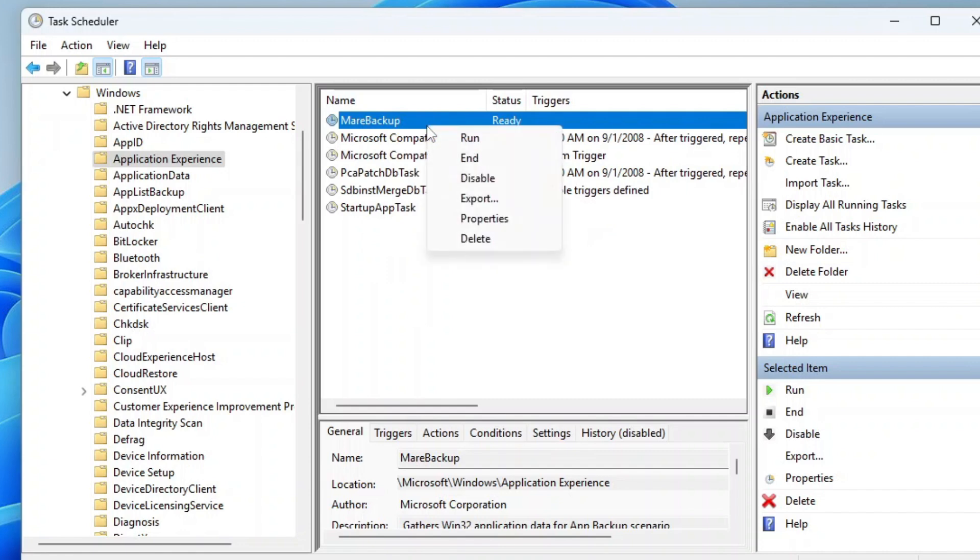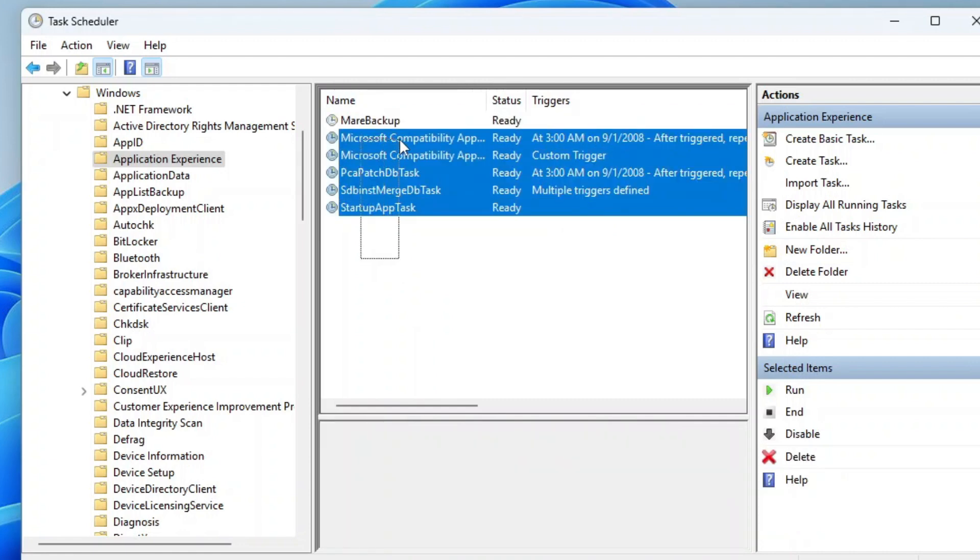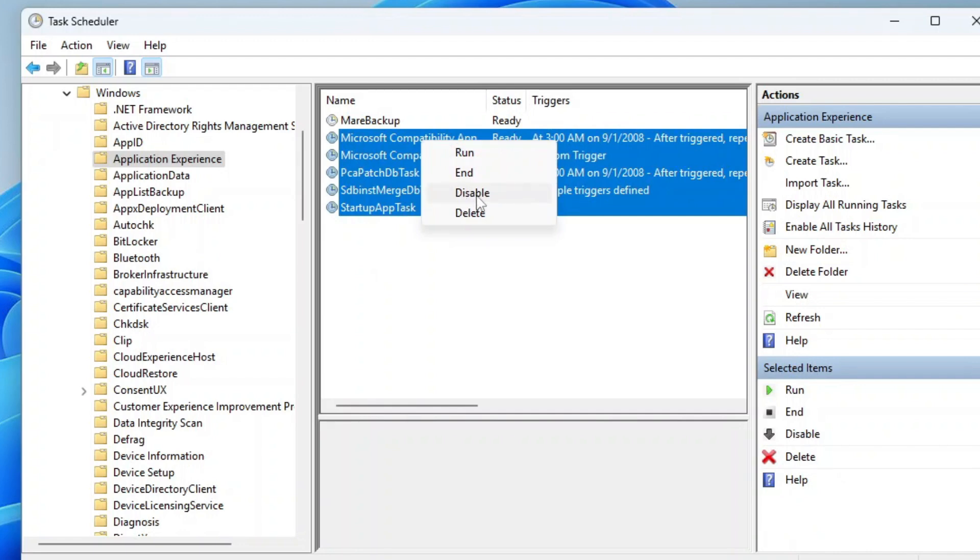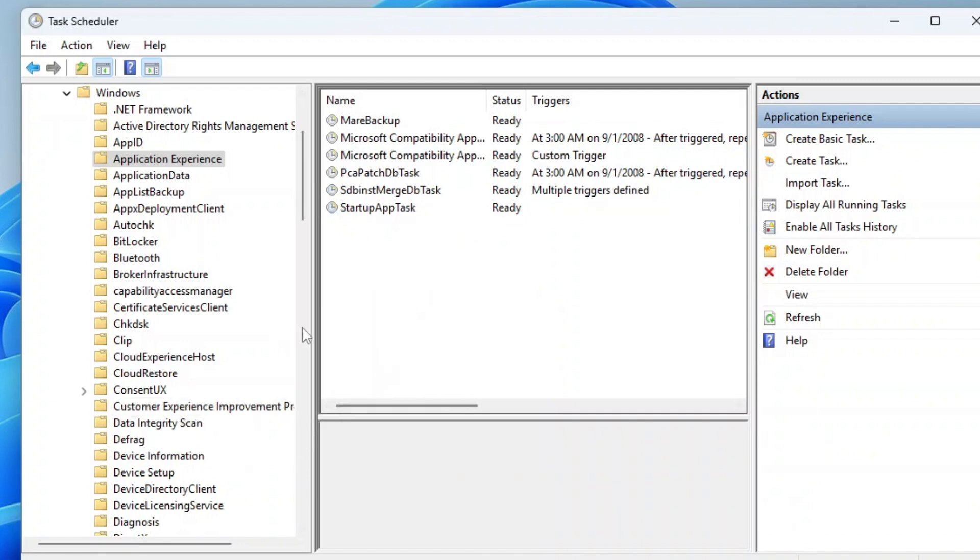If you encounter permissions issues or the task cannot be disabled, right-click it again and select Delete instead. Tasks in these folders are designed to collect and send diagnostic data, which helps Microsoft improve user experience.